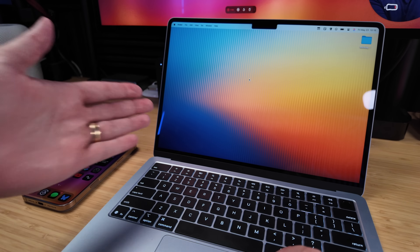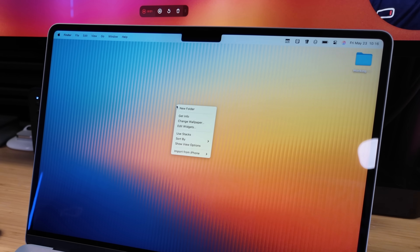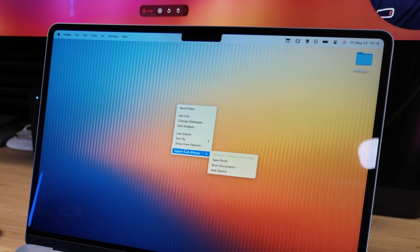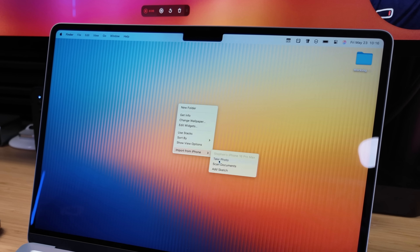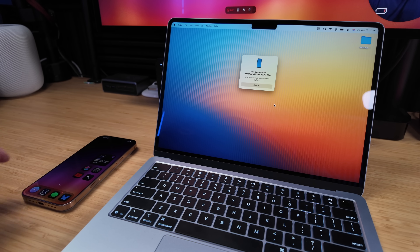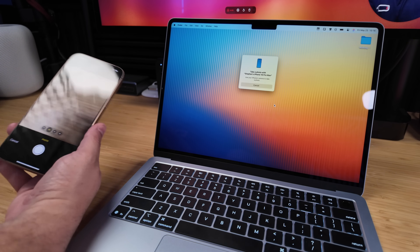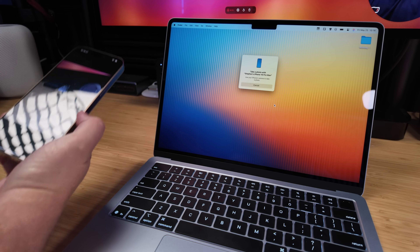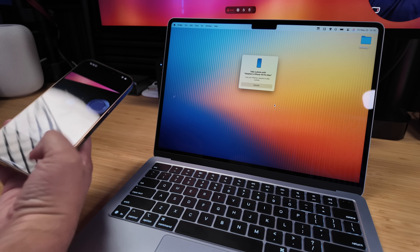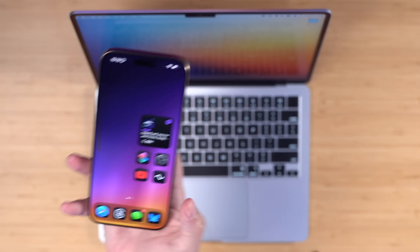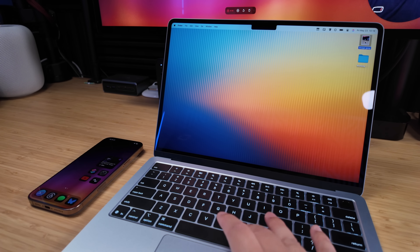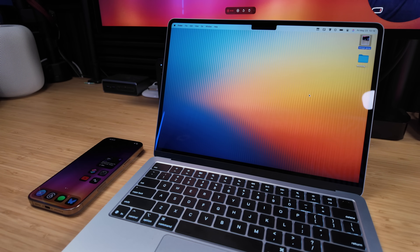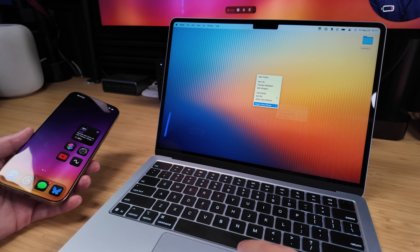First up, let's say you want to take a photo with your phone but you're working on your Mac. Two-finger tap on your desktop and you'll see Import from iPhone. From there you can choose Take Photo, which starts the camera on your iPhone. I can take a picture, then instead of AirDropping it, I tap Use Photo and just like that the photo is automatically on my desktop — way faster than AirDrop.